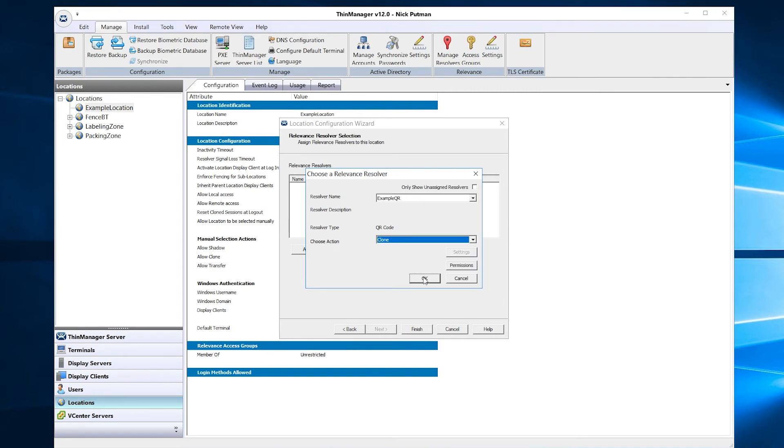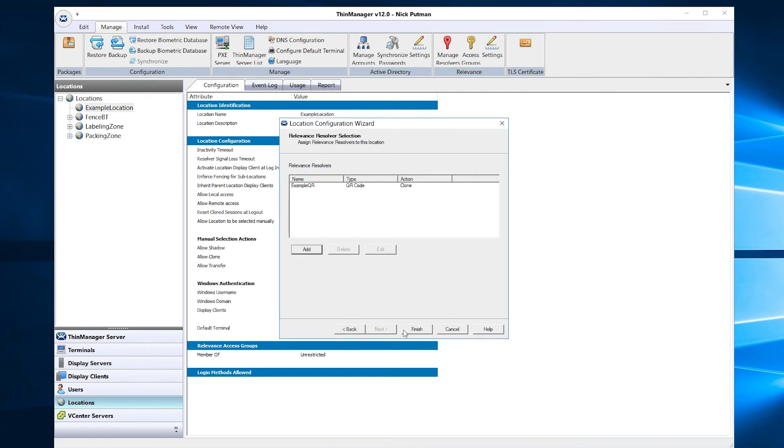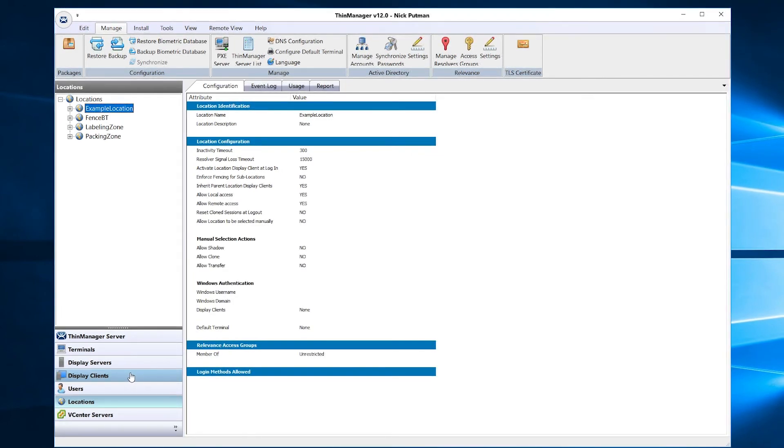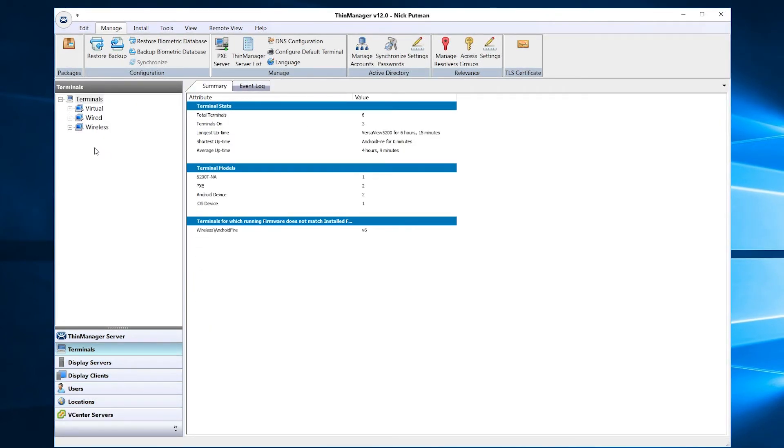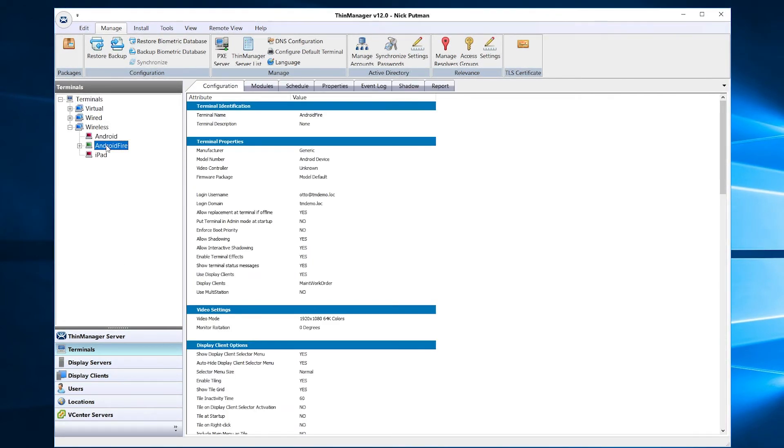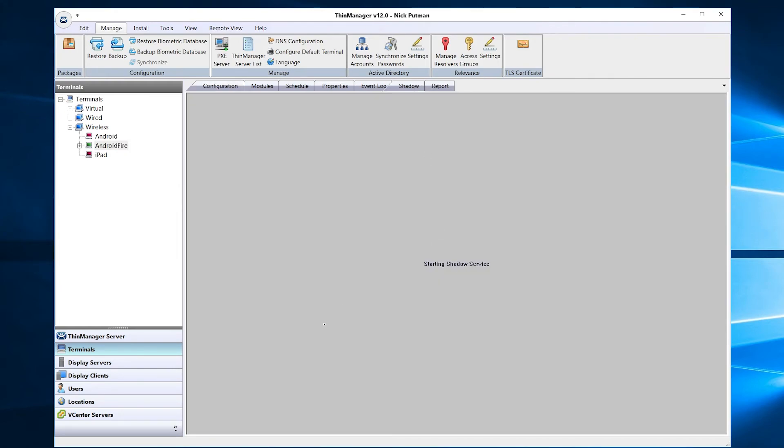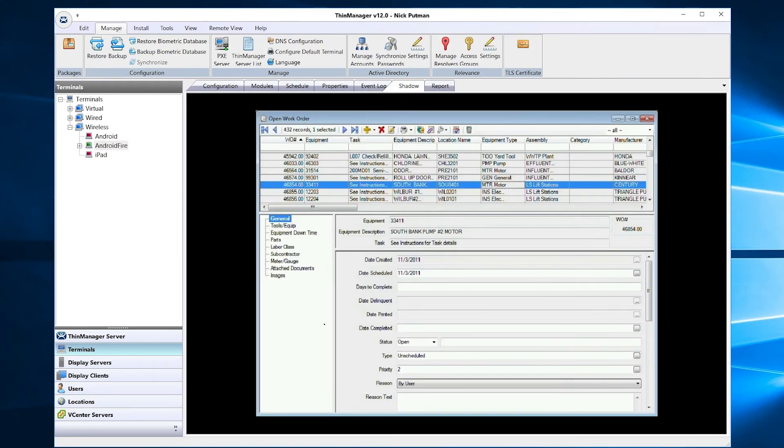Now let's test our new resolver. I have an Android Fire tablet running ATMC already set up. I'm going to shadow it so we can see what is being displayed on screen.